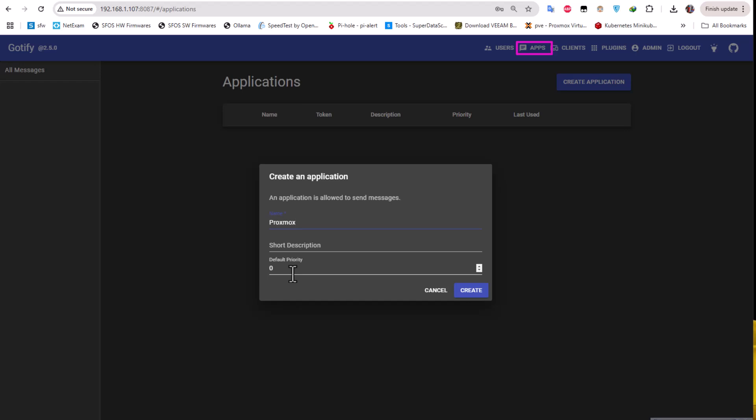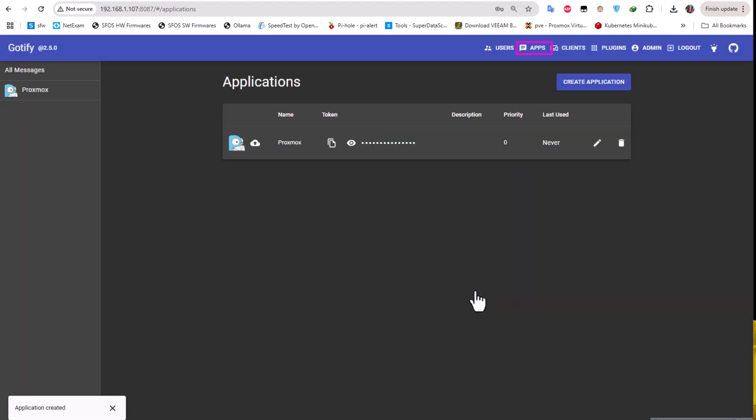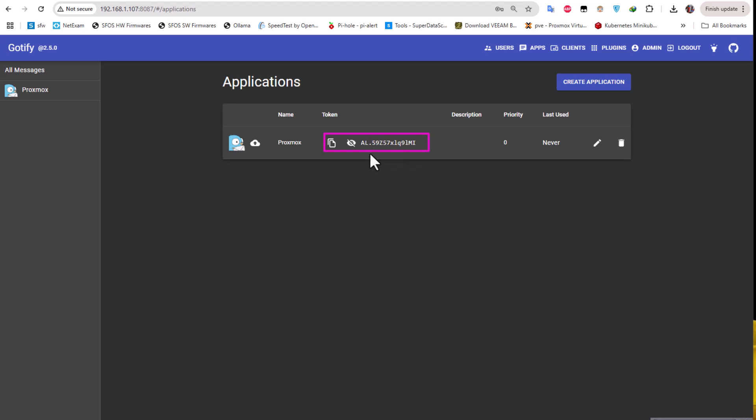Here you will give it whatever name you want, so let's call it Proxmox. You can enter the default priority if you have a lot of applications, but I have just one so I'll skip with the default priority which is zero. Now my application has been created and the most important here is this token. This token I'll be using to enter it on our Proxmox to activate the notification. Let's copy this token.